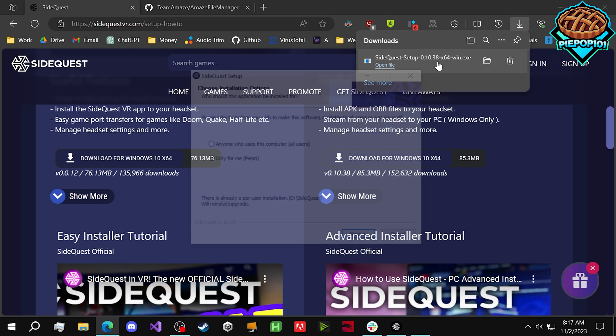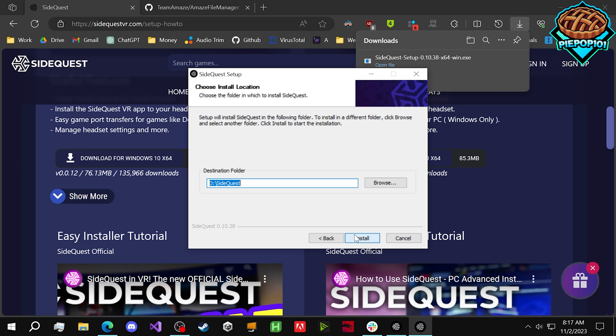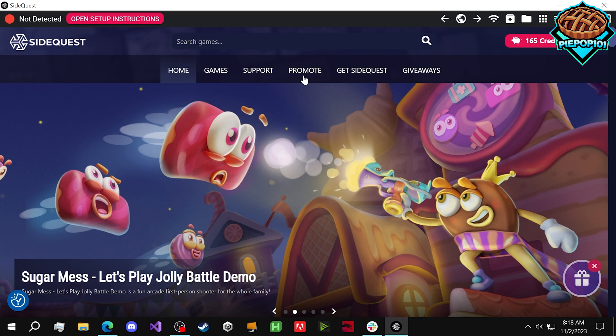Once it's finished downloading, click it to open it up or open it from your downloads. Install for whoever you like, press Next, and choose a location. In my case, it's already been installed here, so I'm just going to cancel it. You guys need to press Install.